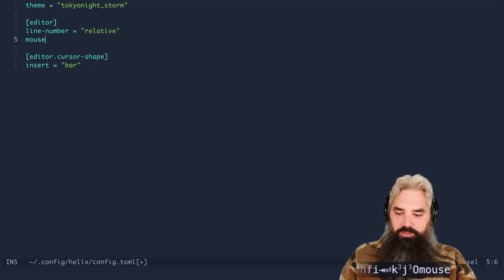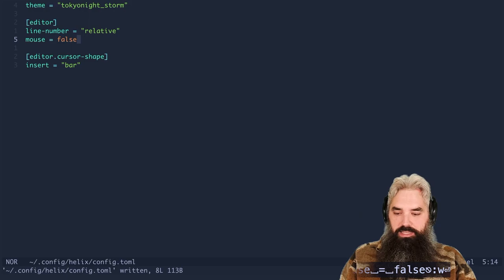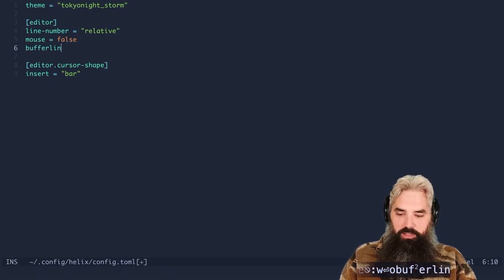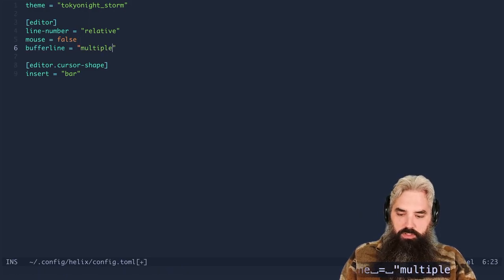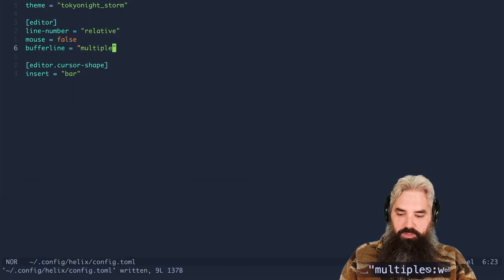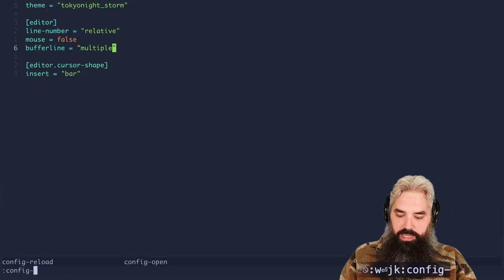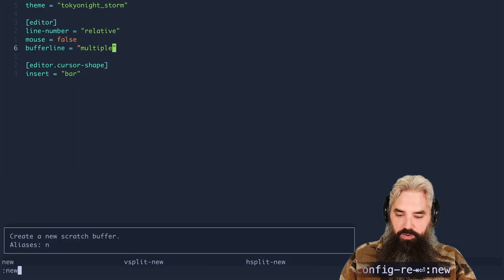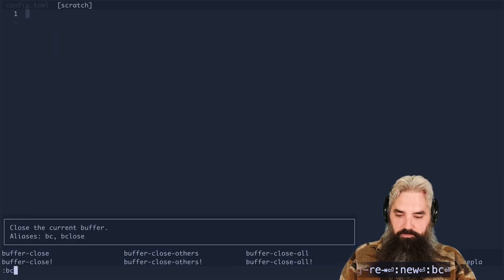I'm also gonna disable the mouse because I just think that's good practice. And I'm gonna add the buffer line. So we're gonna add buffer line equals multiple. And now if we open up a buffer, second buffer, then we'll see that buffer line at the top.